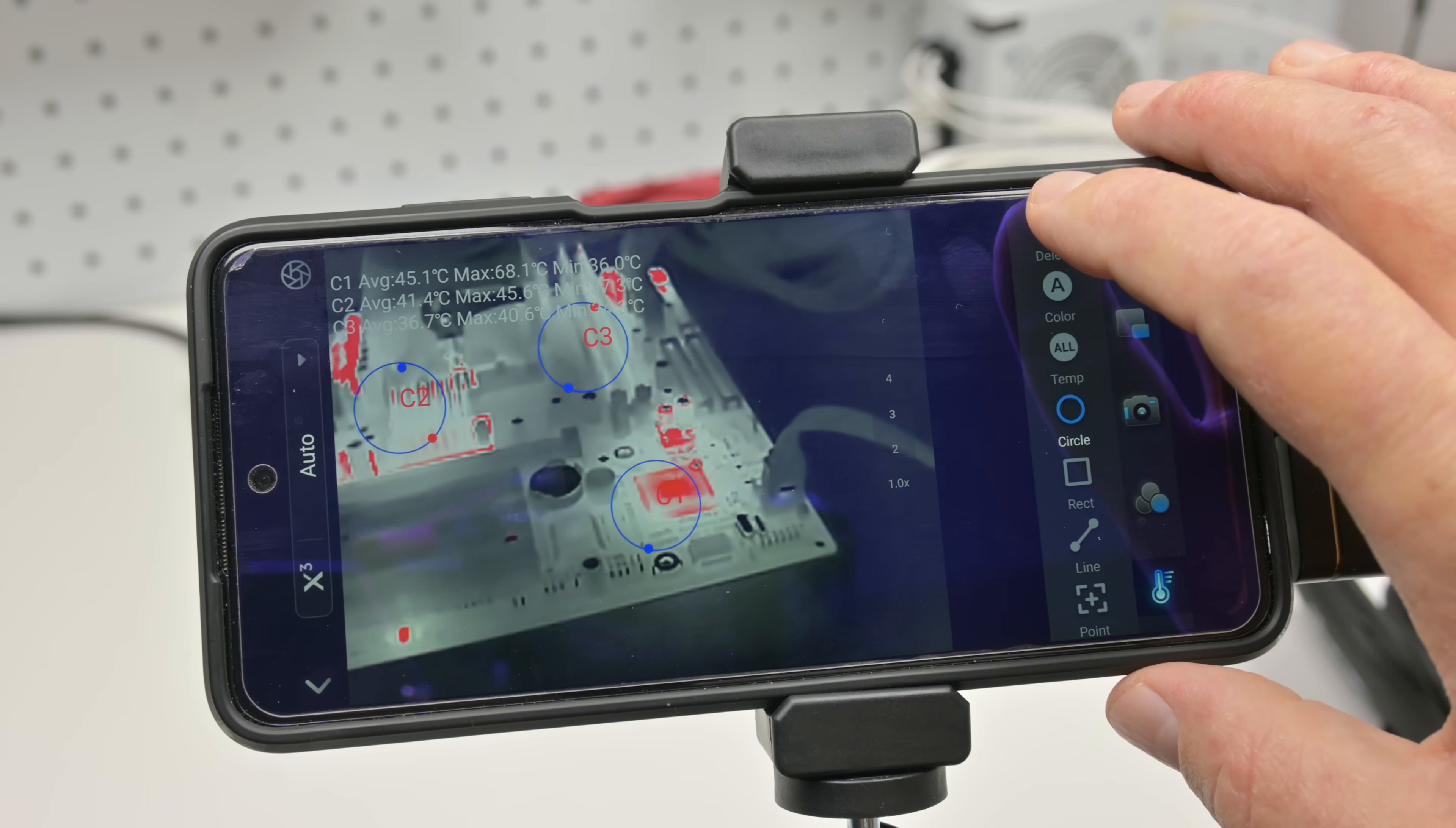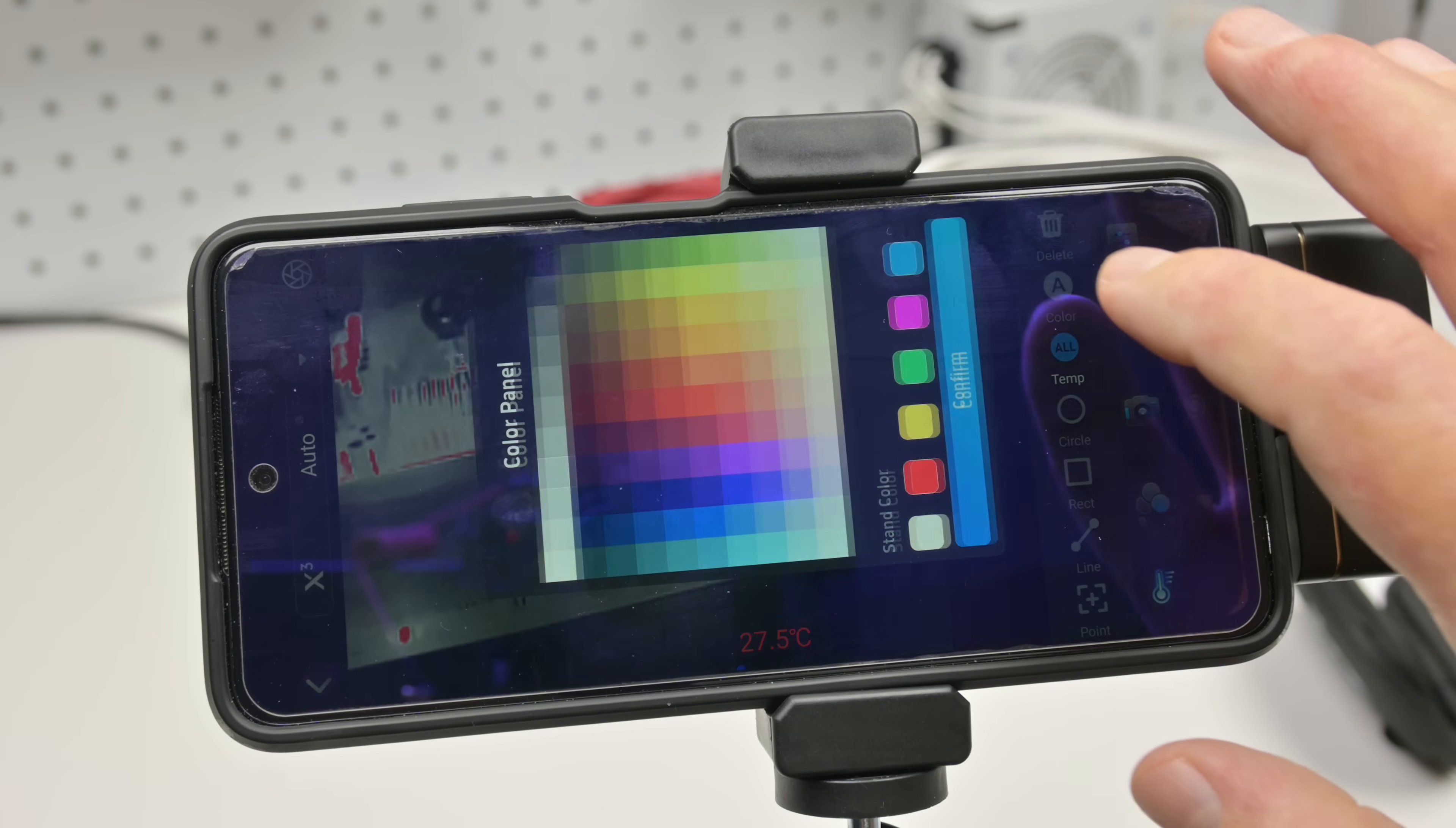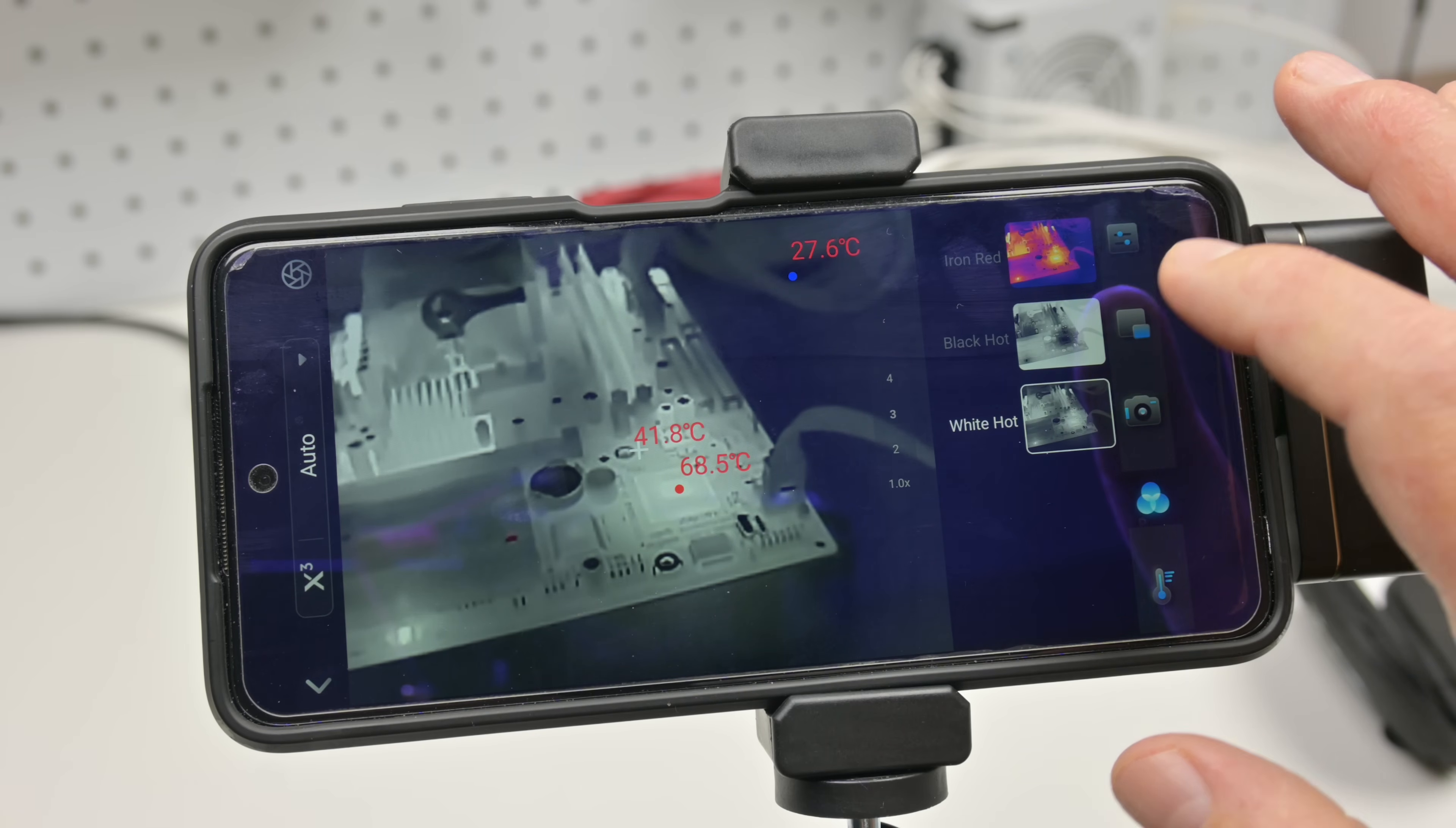And yeah, all in all, very useful for the PCB inspecting that I'm doing. I think the automatic mode is the most useful. I want to have something in the center where I can pinpoint the temperature that I'm looking at right now.